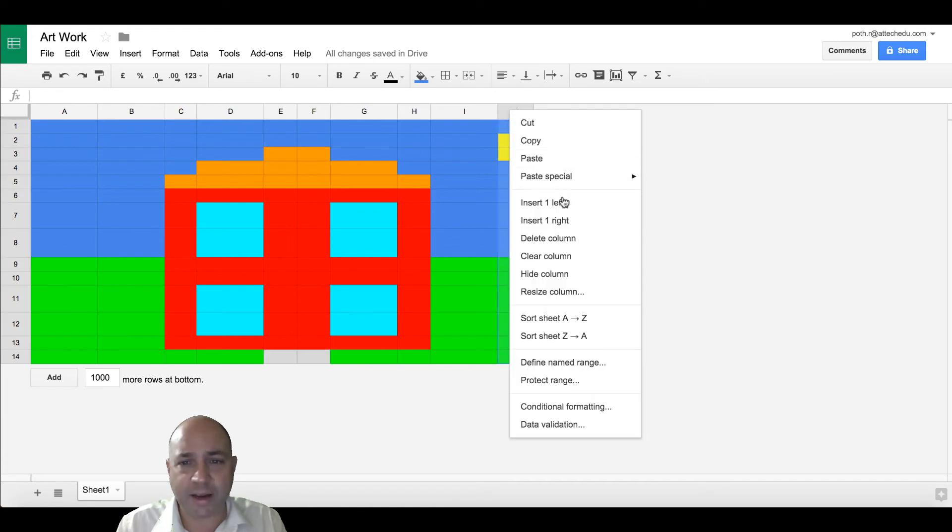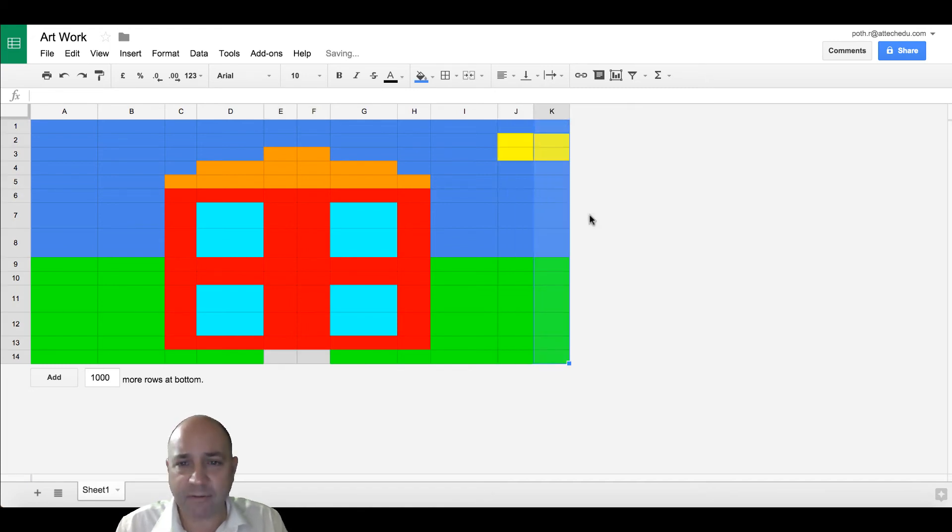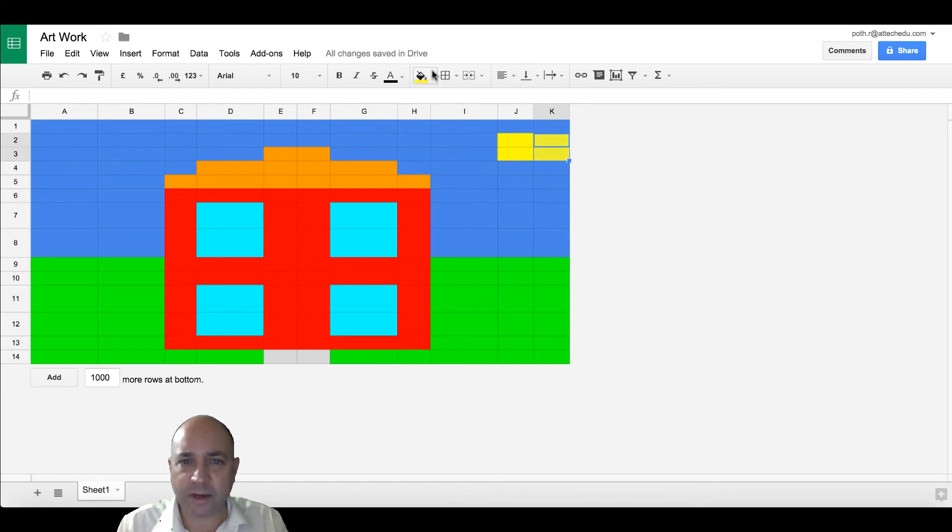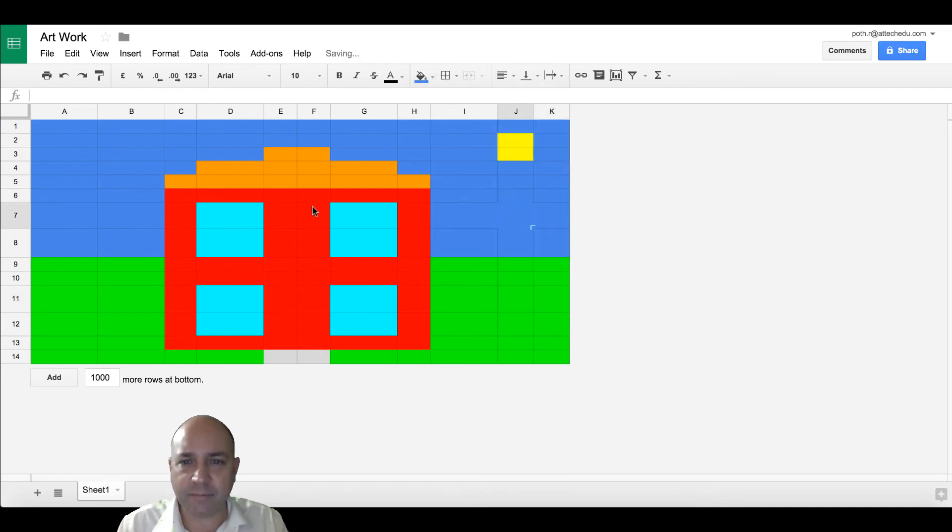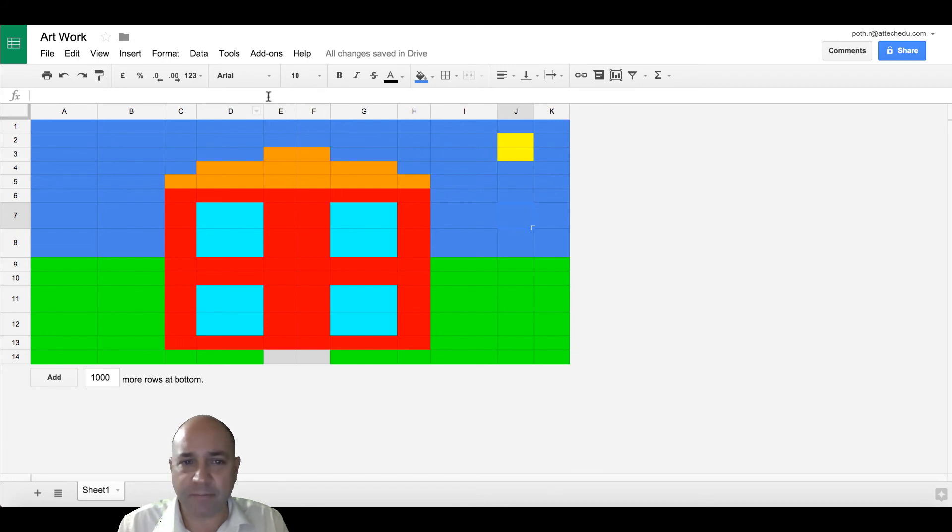To add a column, you right-click and then insert, to the right or to the left. Now obviously we don't want yellow, so let's change that to the right color.